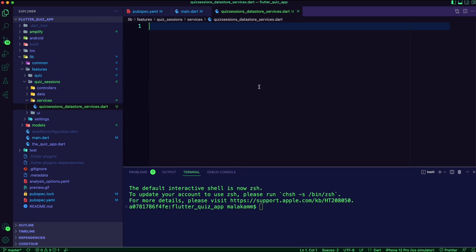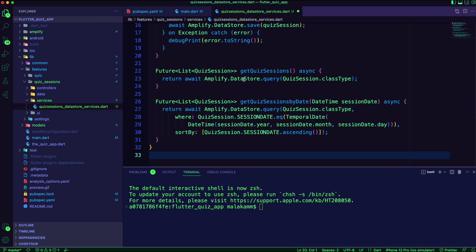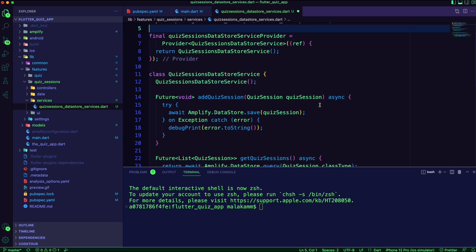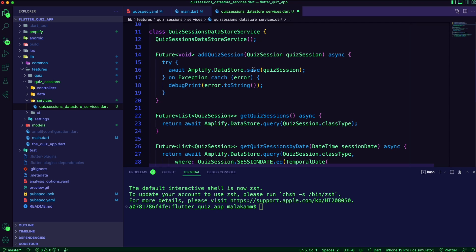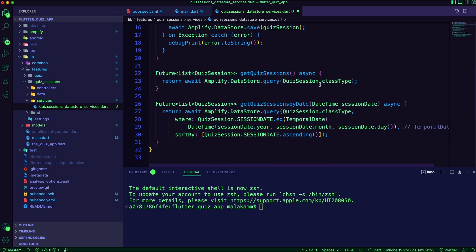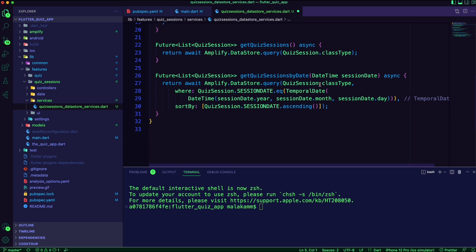I created the dart file quiz_sessions_data_store_service inside the services folder. Here I will use the Amplify DataStore to save and query the quiz sessions data. I also created a provider for this service. The Amplify DataStore is an on-device storage engine that auto-syncs data between the device and the database in the AWS cloud to help build real-time and offline apps faster.